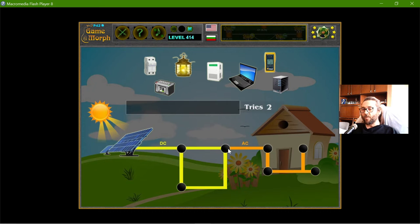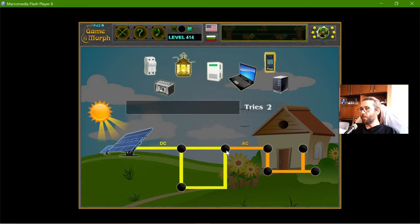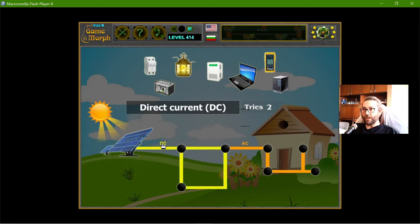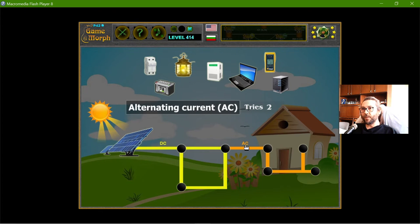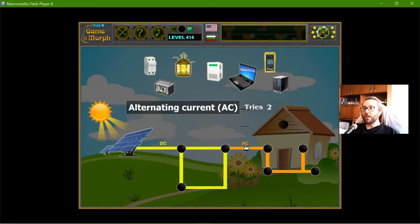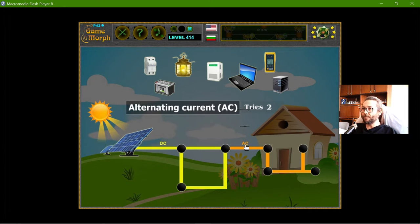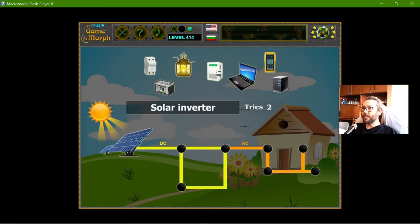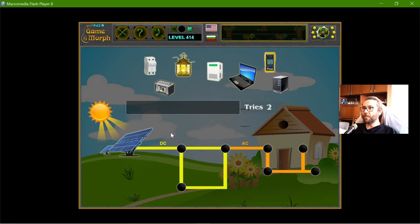Now, at some point, I will need to transform the direct current electricity into alternating current electricity, AC. But before that, the battery should be down here.